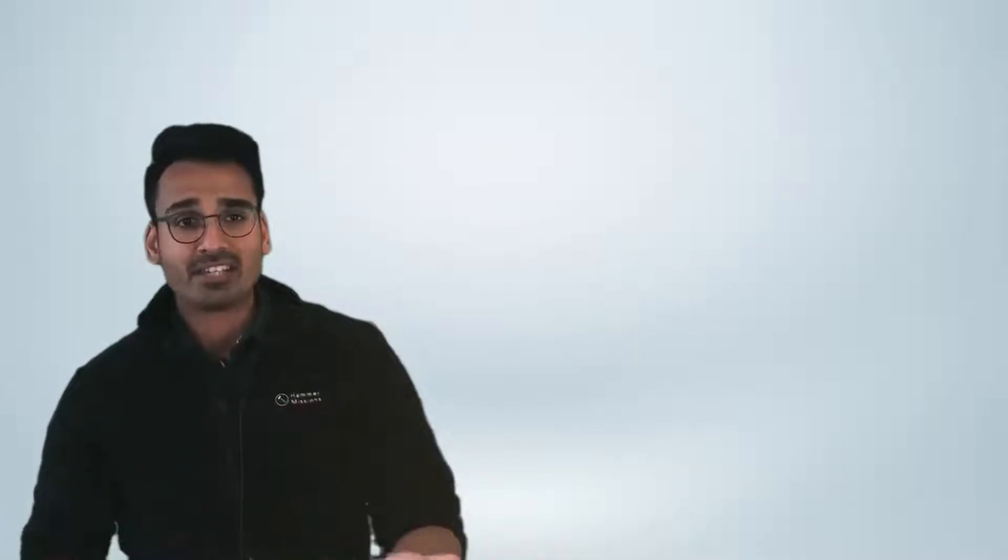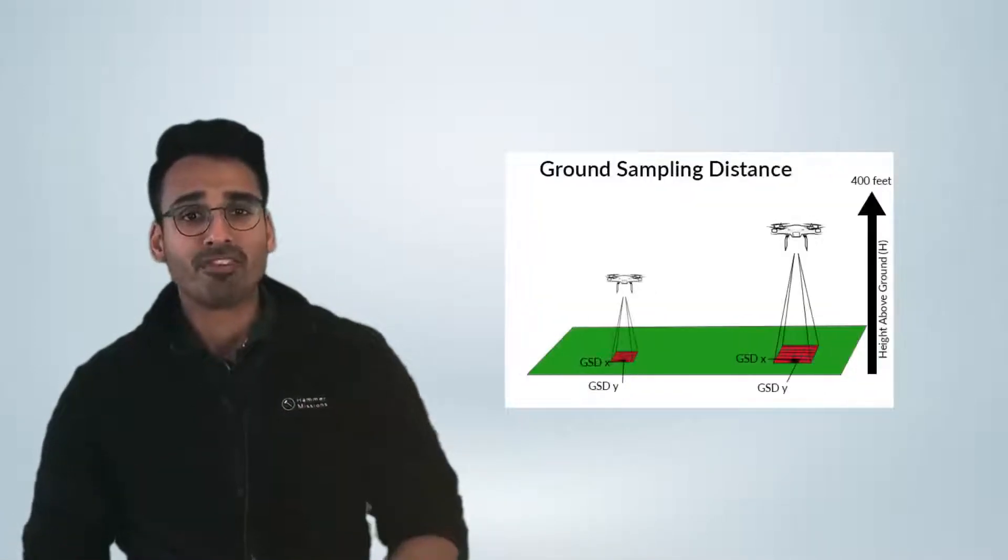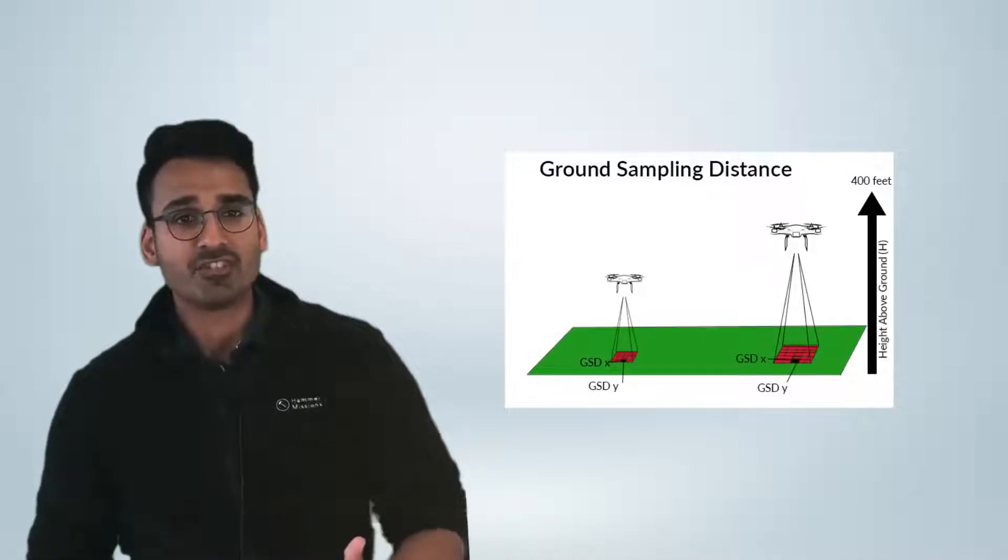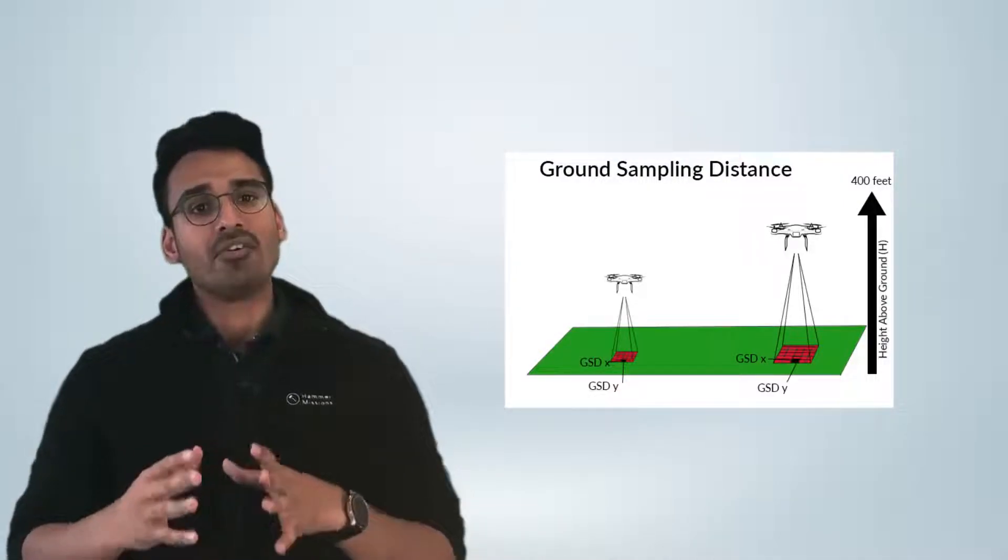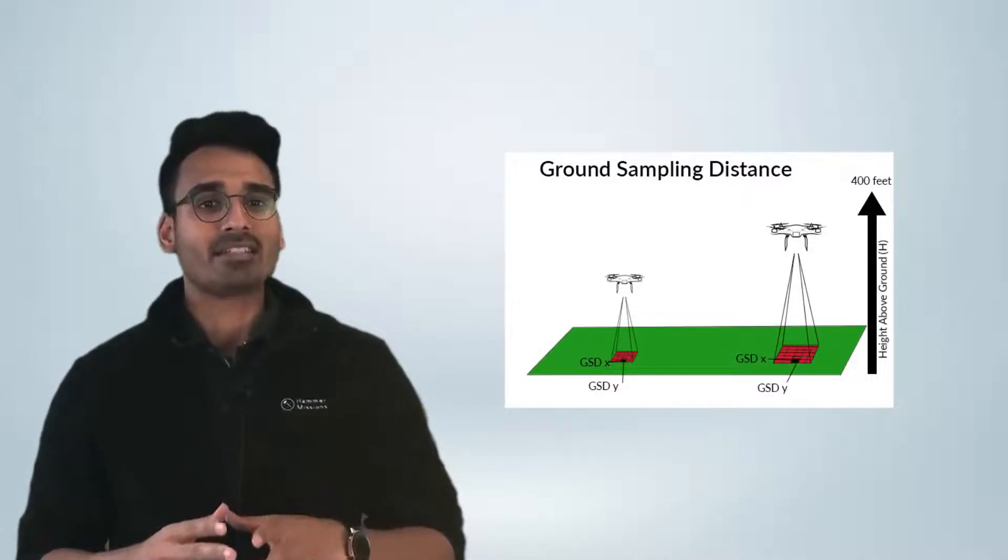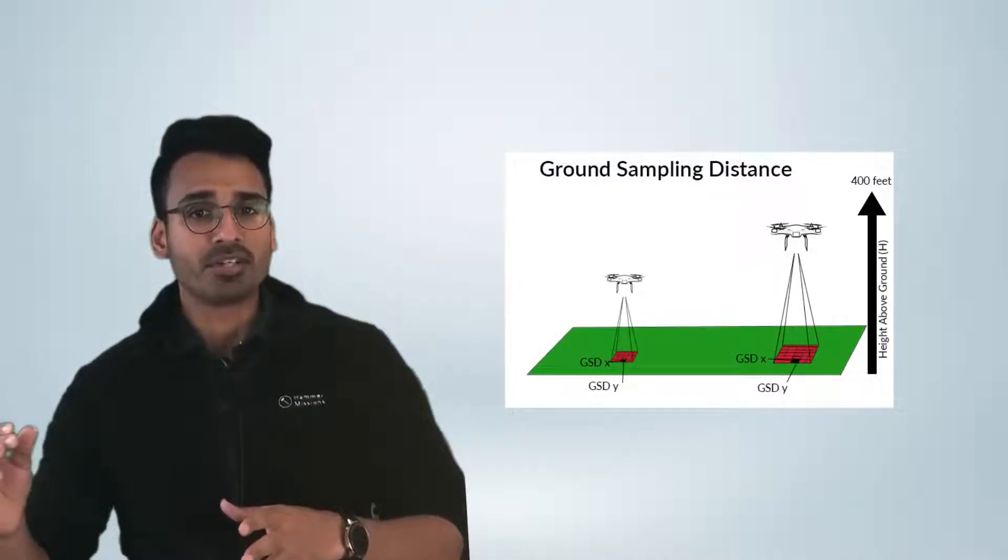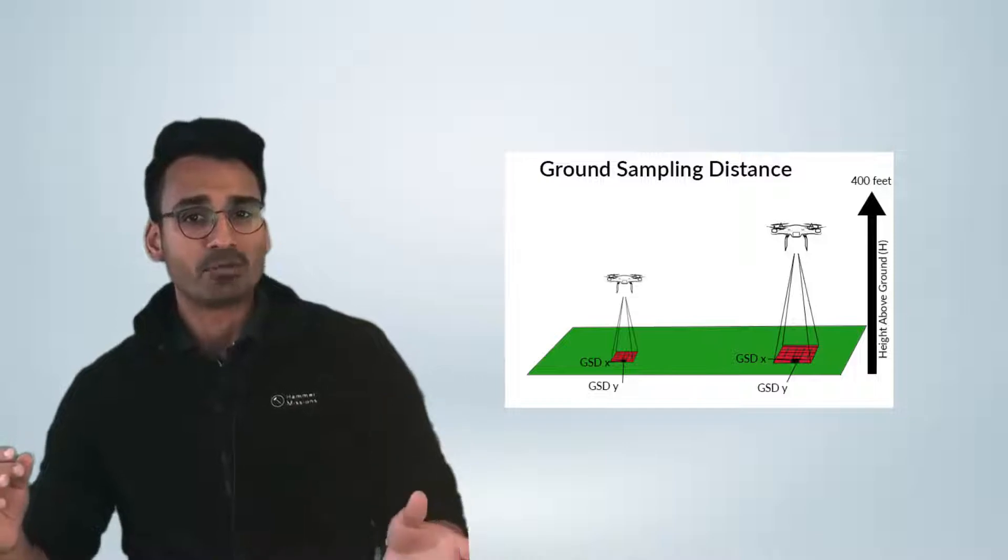So GSD and its impact on the image resolution and the size of the object in the resulting image is extremely important because it allows you to understand at what altitude, what resolution data, and therefore what you'll be able to see in the images. As you can see from some of the illustrations, it's really important to understand the impact of the altitude on the resulting data and what you'll be able to see.